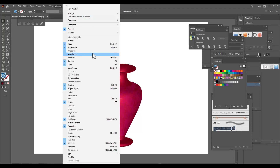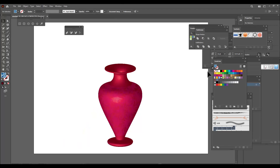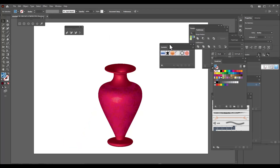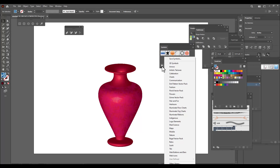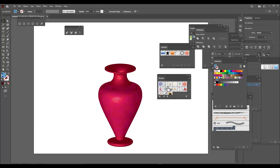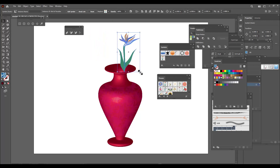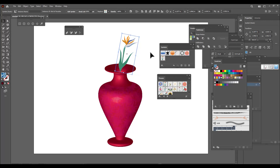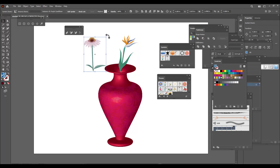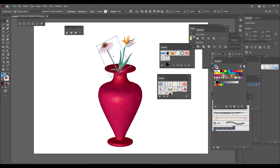Now we'll place flowers inside this flower vase. Go to Window and find Symbols. In the Symbols panel at the bottom we can find the Symbol Libraries, and there we can find Flowers. There are plenty of built-in flowers that come directly with Illustrator — we can adjust and place them like this. There are other flowers here too.